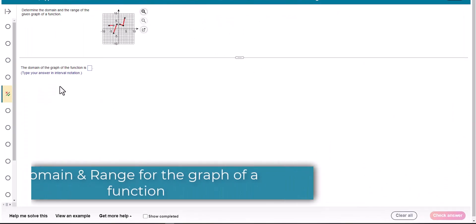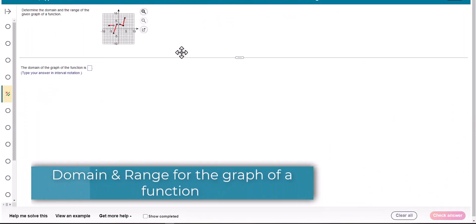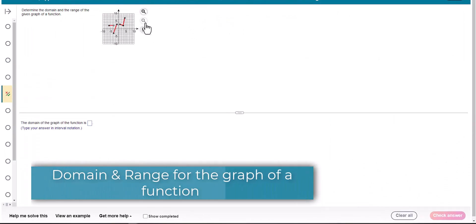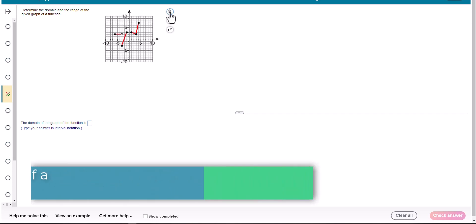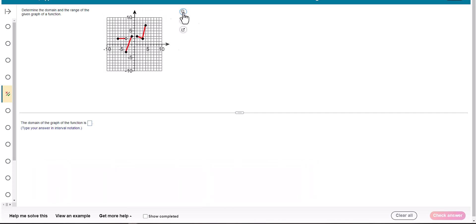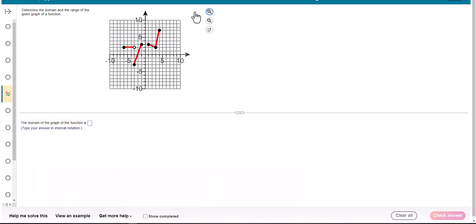All right, we're asked to find the domain. And if you're like me, you're like yeah, I can't even see that graph, so let's make this as big as I can make it.